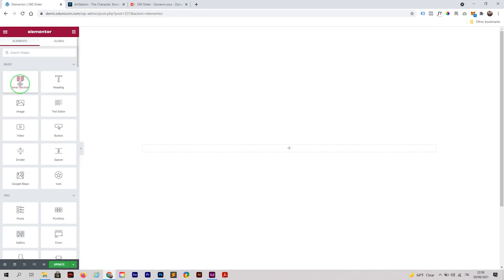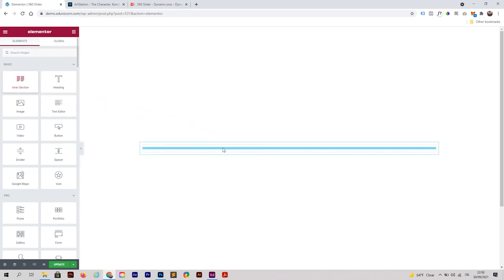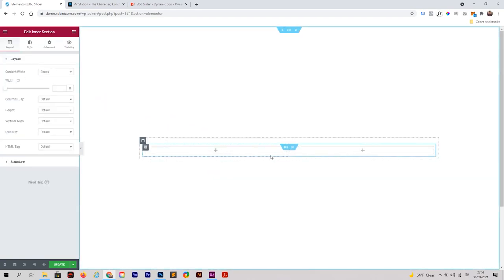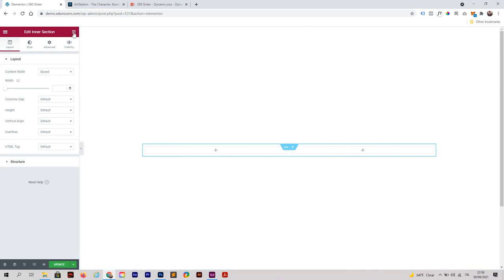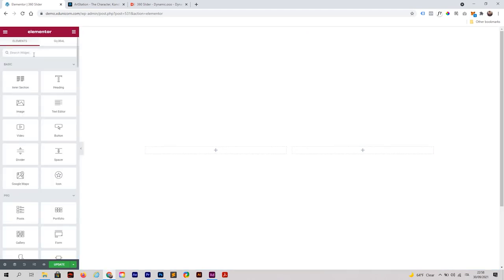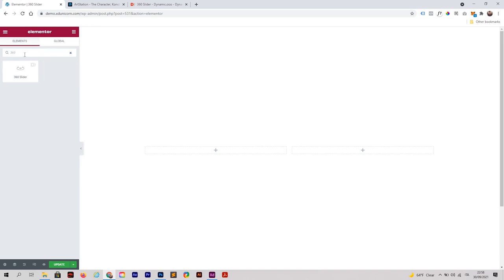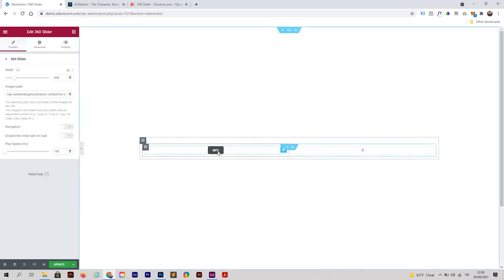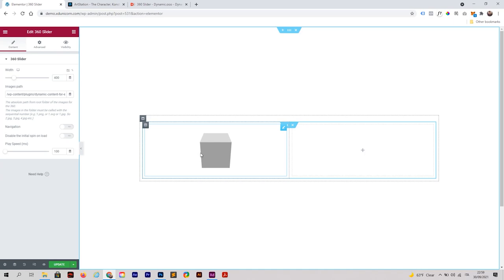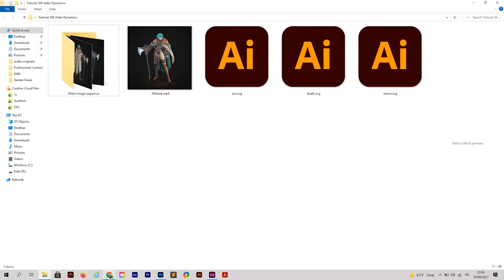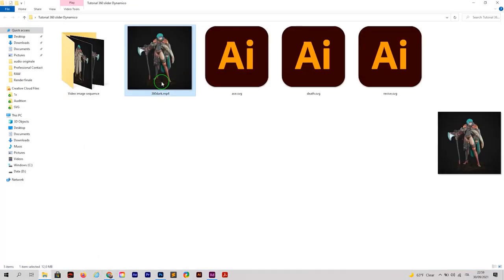Go back to the widget menu, find Inner Section, click it, and drag and drop it — you'll have the inner section with two columns. Then go to the widget menu again and search for '360'. You'll find the 360 Slider widget. Drag and drop it into place and now you have your 3D element.